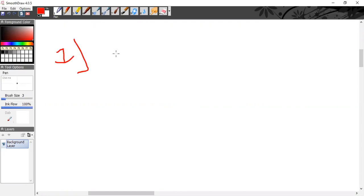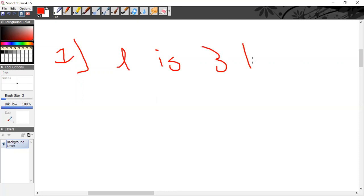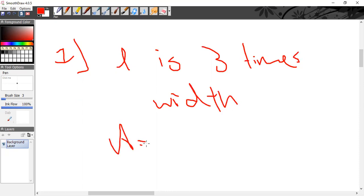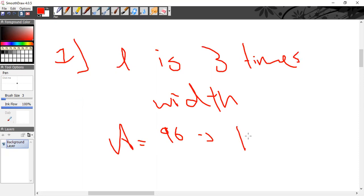The first type of variety: you'll be asked something like the length is three times the width. For example, let's say the area is 96. It is a rectangle — obviously, if length and width are given in general. So you'll be asked to find the perimeter.